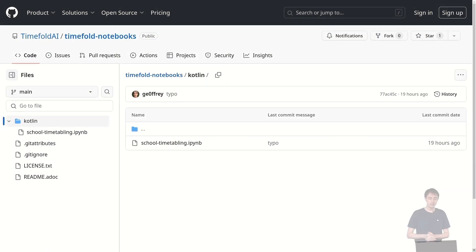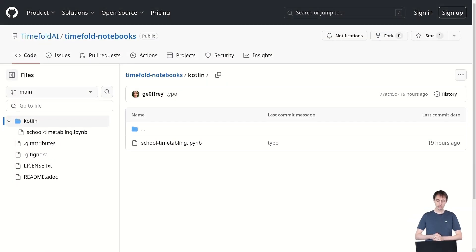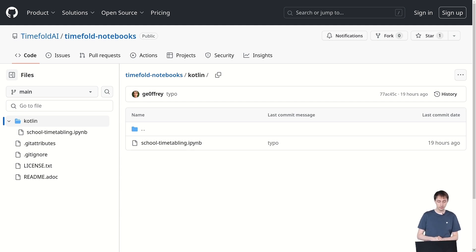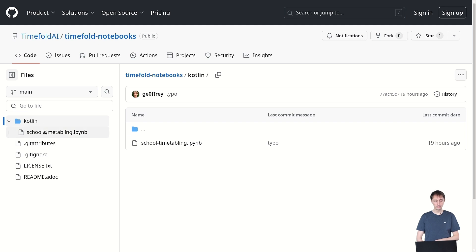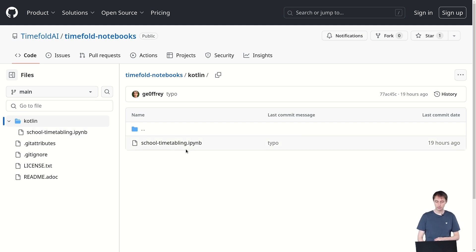So here is the TimeFold notebooks repository, a new repository I've just created. And in there you can find a Kotlin directory, and in the Kotlin directory you can find our first Kotlin notebook, the school time tabling notebook.